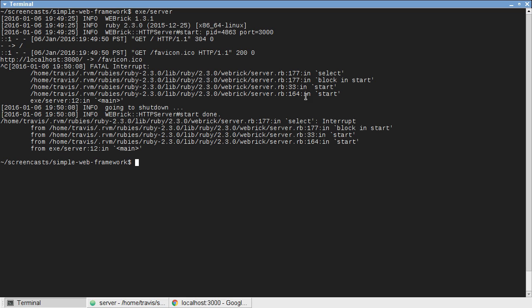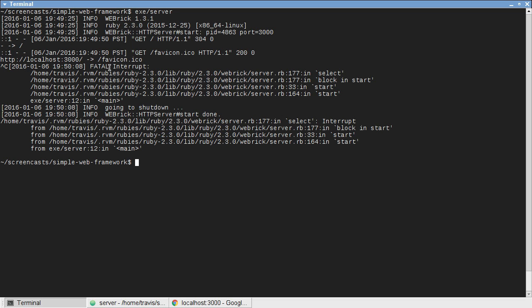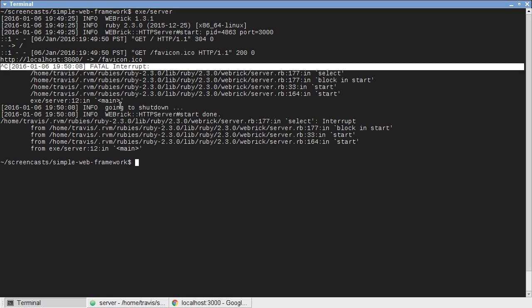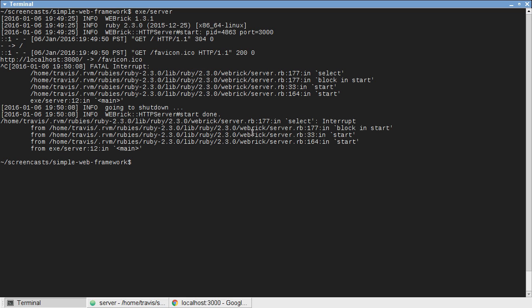Fortunately for us though, Webrick recognizes that and it rescues from that error, and it shuts down our server gracefully. That's a good thing, because if it didn't, this port 3000 would be bound to a process that's not running anymore, and we would either have to restart our computer or wait until that timed out, which could take several minutes. In the meantime, we wouldn't be able to start our server again, which would really stink.